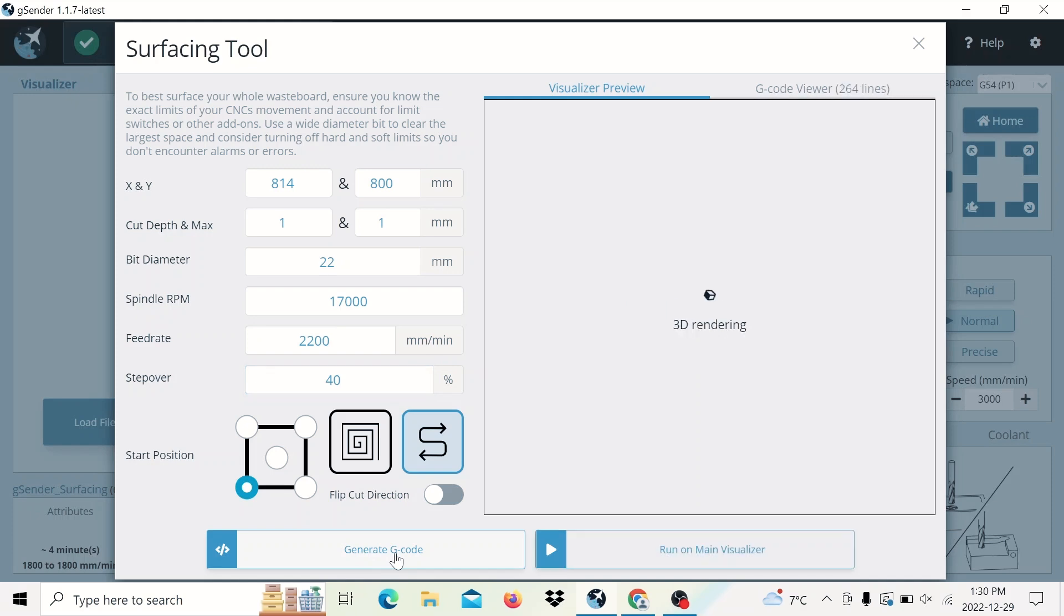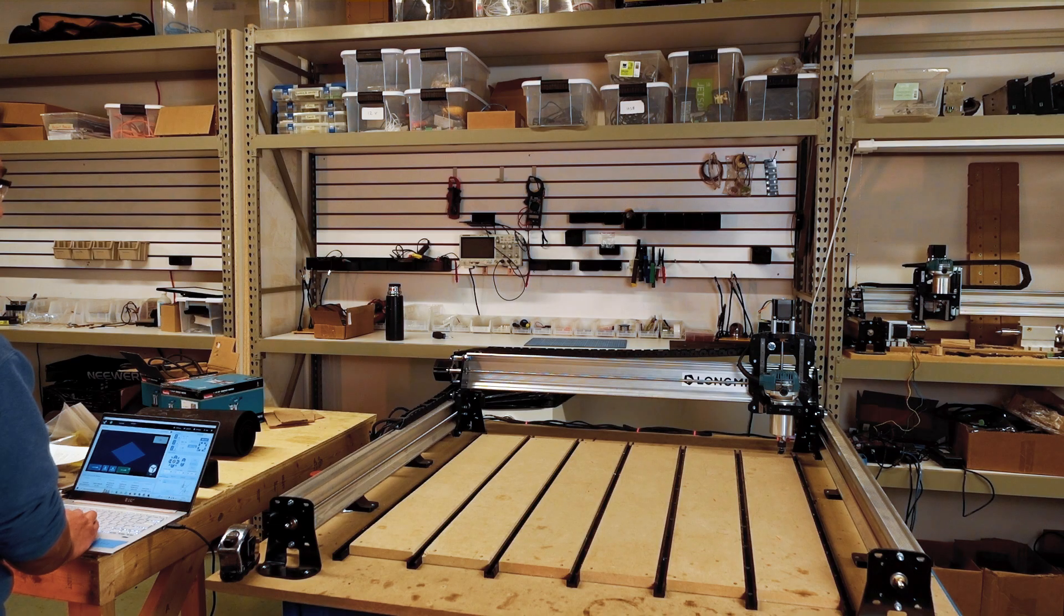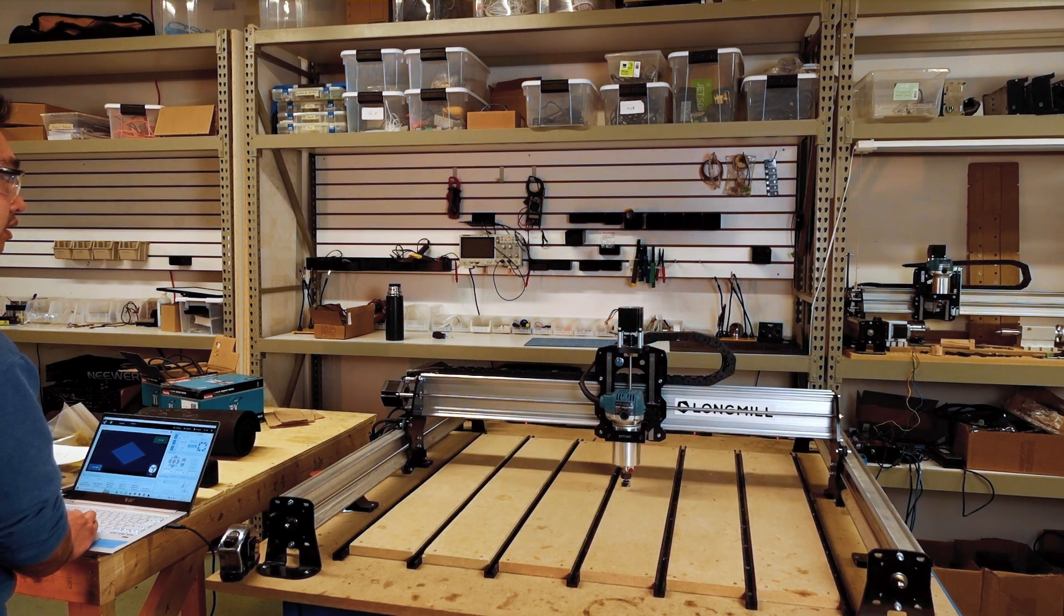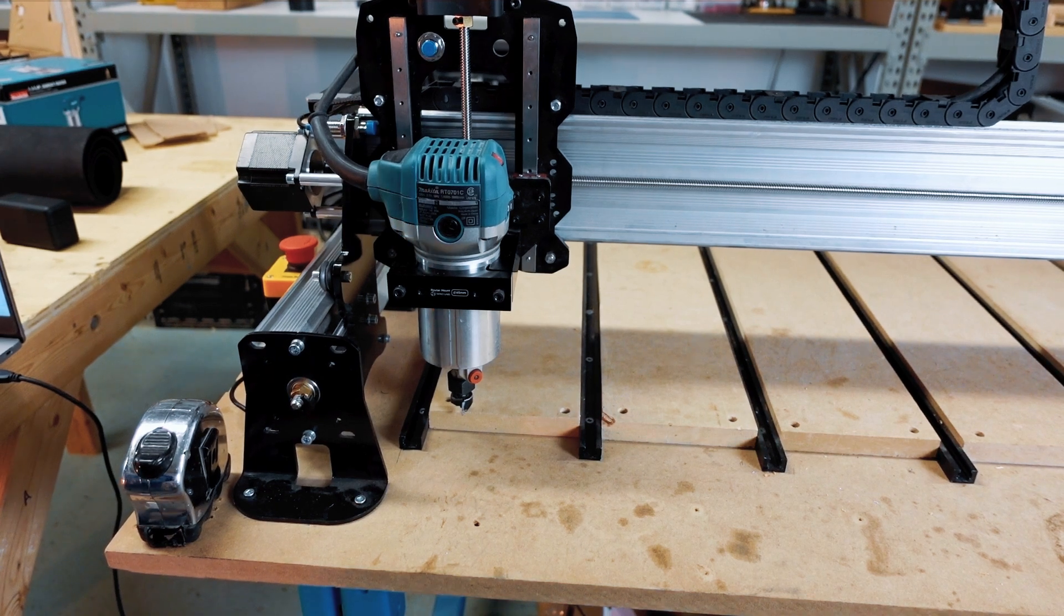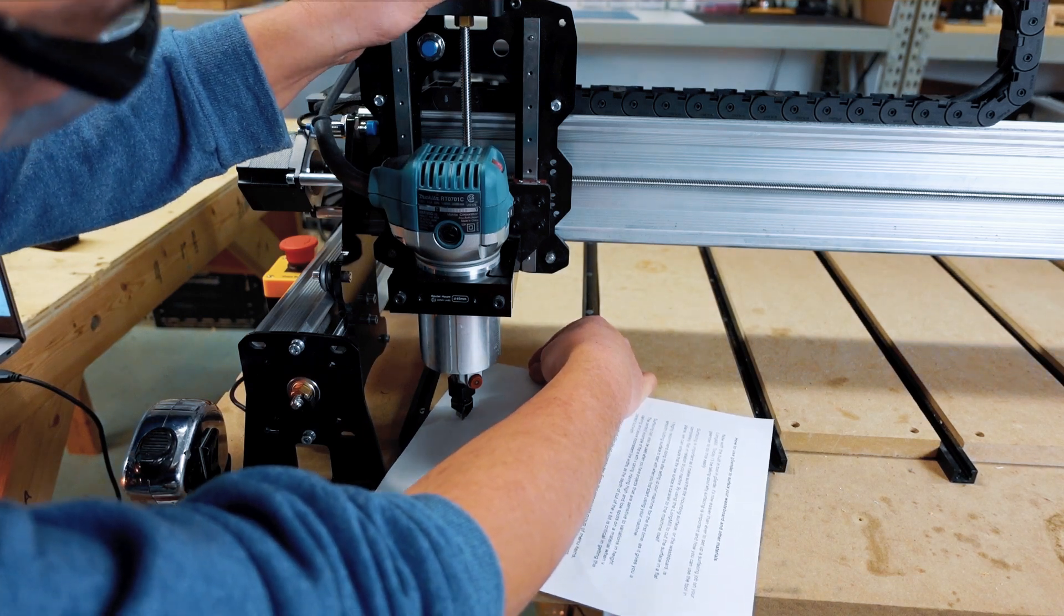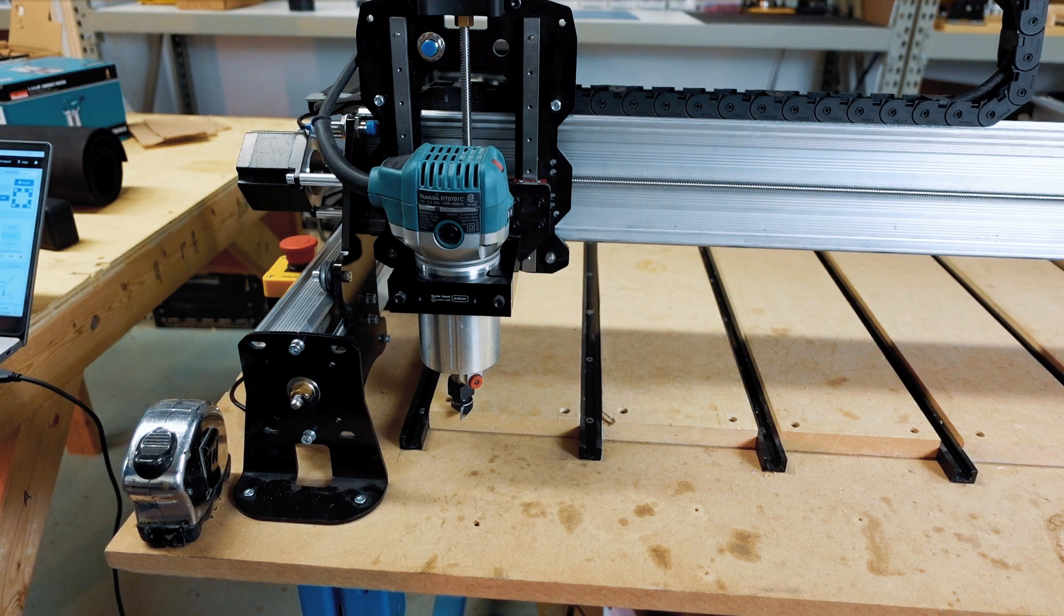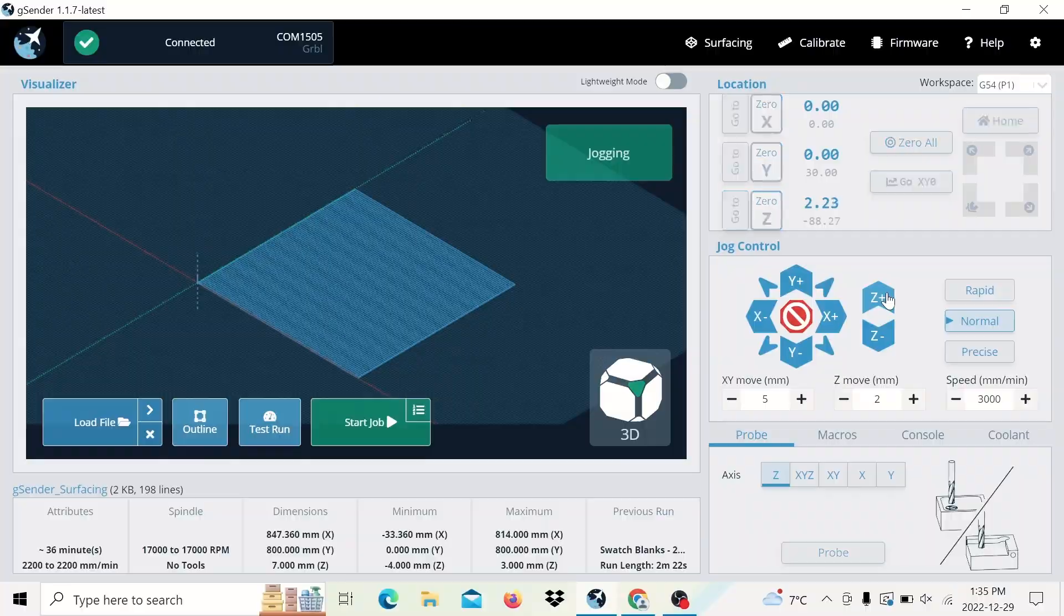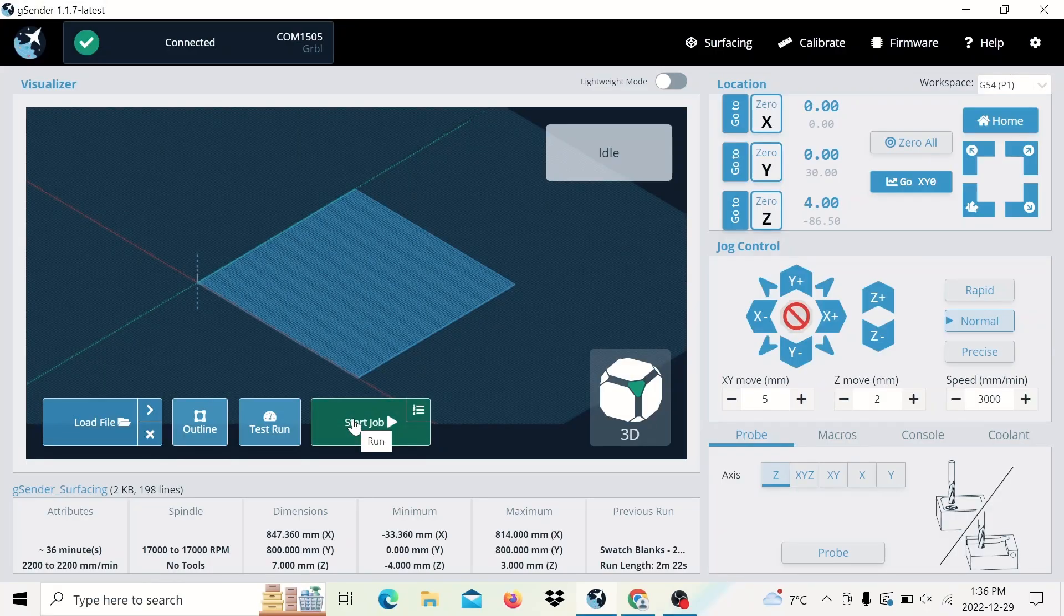Generate the G-code, run on the main visualizer and now I have a G-code file that will go and surface the waste board here. I'm going to go to XY0. All right, now that we have the bit in the starting position, I'm just going to use the paper test to zero the bit. That should be good. And make sure that the Z axis is zeroed. I'm going to raise it up just a little bit. I'm going to start the router. Press start job. It should start surfacing the waste board.